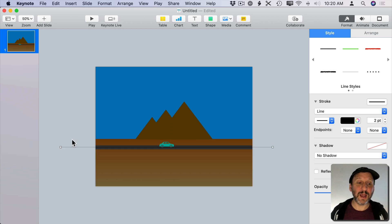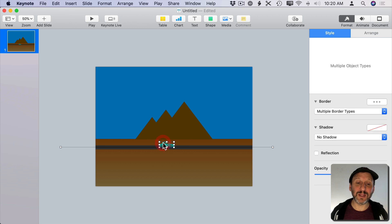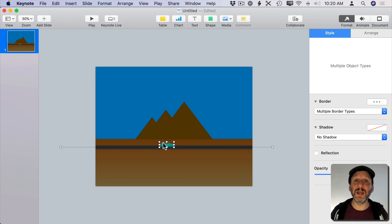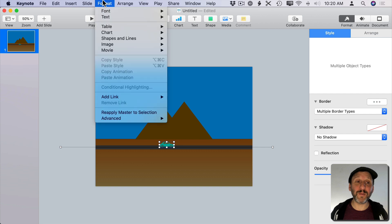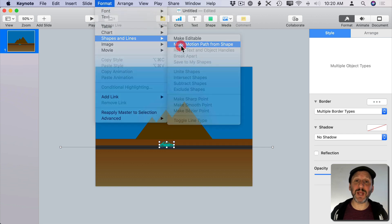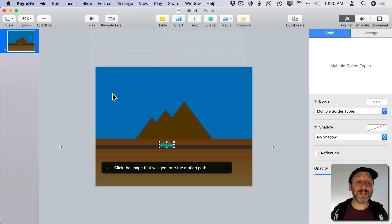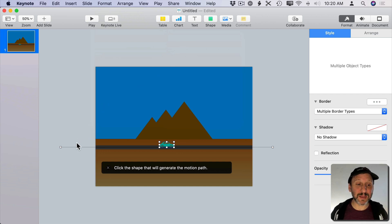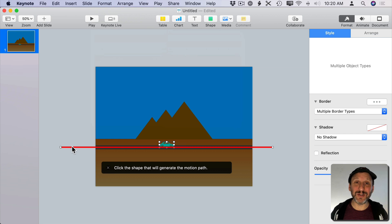Now with the line selected I want to Shift-click the car so I have both the car and the line selected. I'm then going to go to Format, then Shapes and Lines, and Make Motion Path from Shape. It's then going to ask me to click on which shape I want to be the path. So I'll click on the line. You can see it even changes to red as I move my cursor over it.